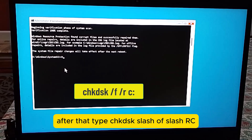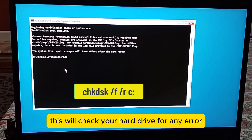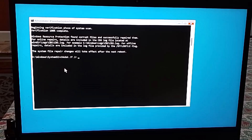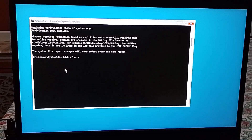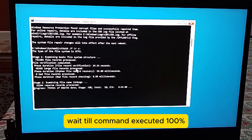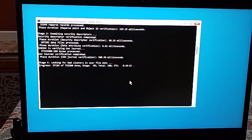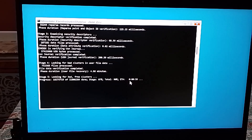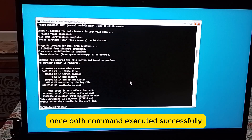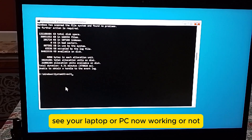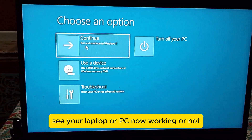After that, type chkdsk /f /r and then press the Enter key. This will check your hard drive for any errors and repair them. Wait till the command executes 100%. Once both commands have executed successfully, close the Command Prompt and then click on Continue.